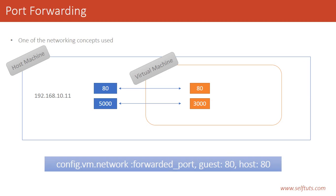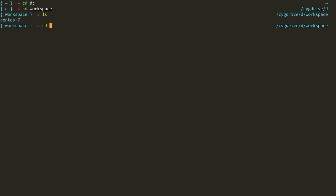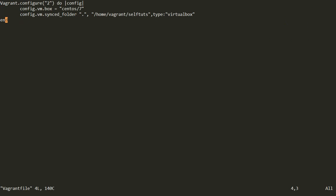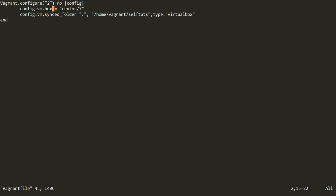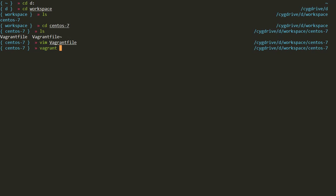Let's do some hands-on experience. Inside the terminal, we can go to the D drive, then into the workspace, which is the place where our Vagrant machine lives. This is the Vagrantfile, which says the box we are using is centos7, we have synced a folder where the host machine folder is synced to the /home/vagrant/services folder, and the provider type is VirtualBox. Since the Vagrant machine is already up, I can SSH into it.